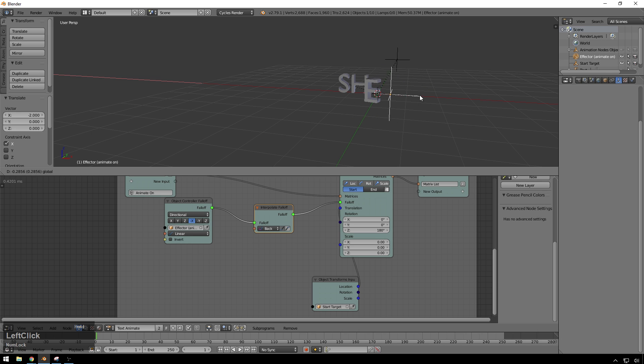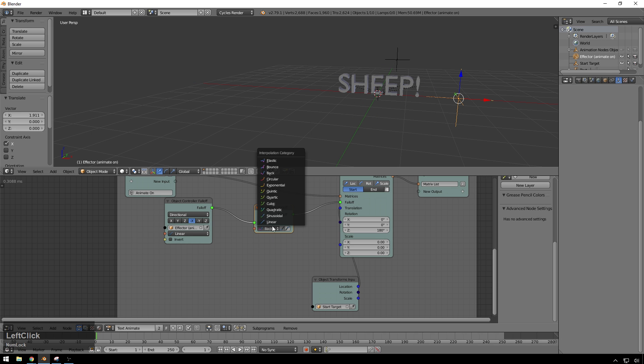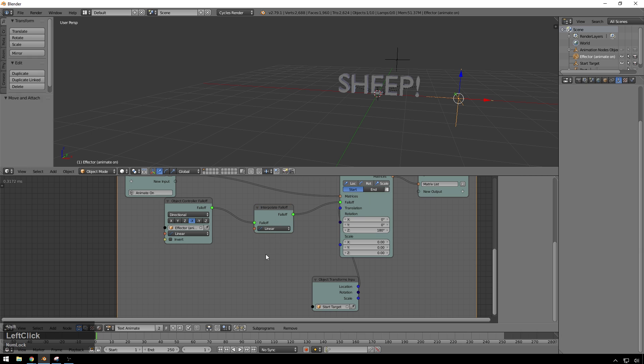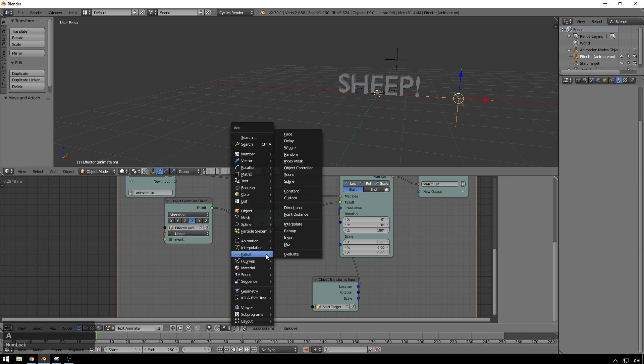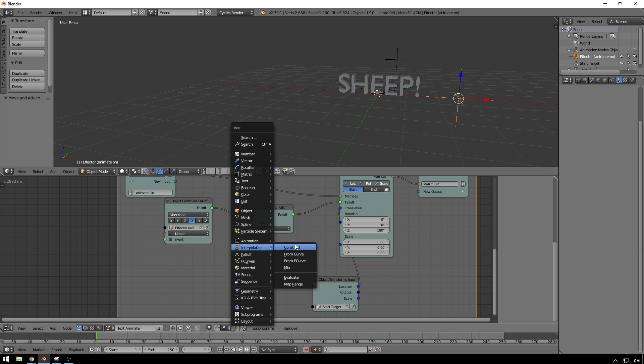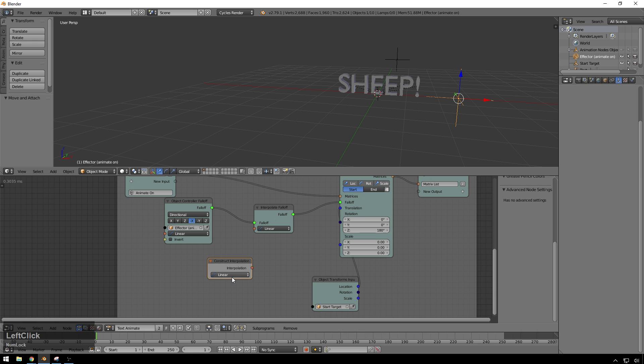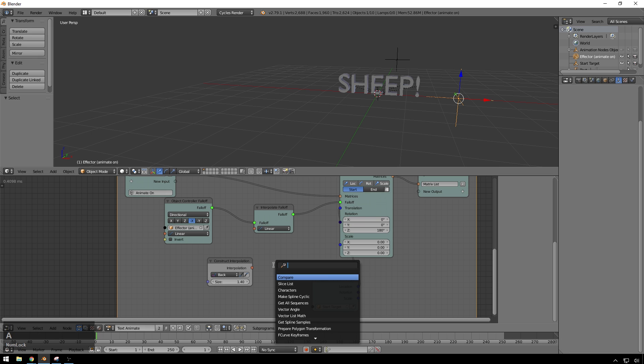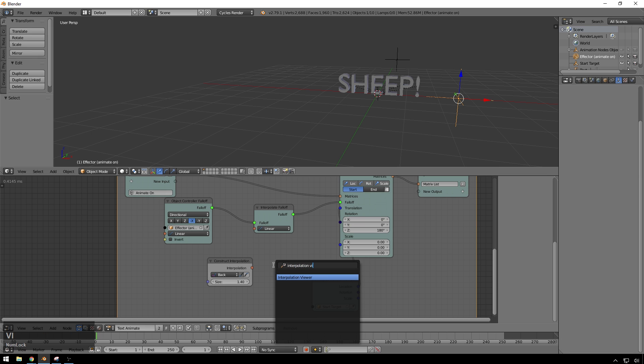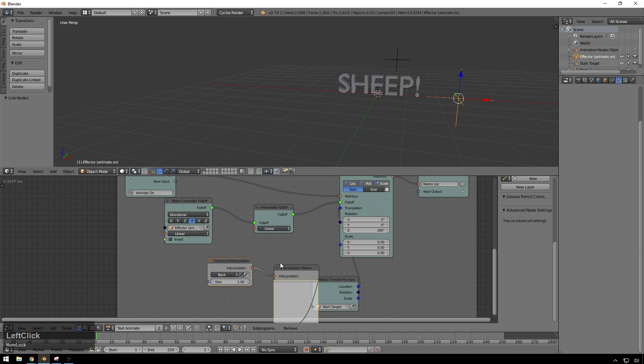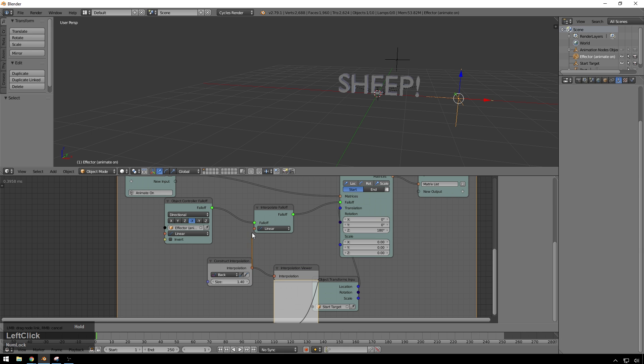But if we want a little bit more control, and we want to impress the ladies a little bit more, what we can do is you can hit Shift A, go to interpolation, hit construct. And here we can use that same back and make it this way. And in order to see what you're doing, it's really handy. You can hit Ctrl A to search, and you can type in interpolation viewer, and you just drop this here. And you can see exactly what this is doing. Connect this up.